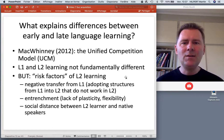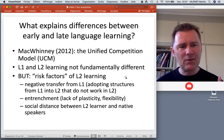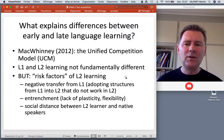I need to mention MacWhinney's unified competition model. When I discussed the critical period hypothesis, I said that both L1 and L2 learning are not fundamentally different — they draw on the same mechanisms.